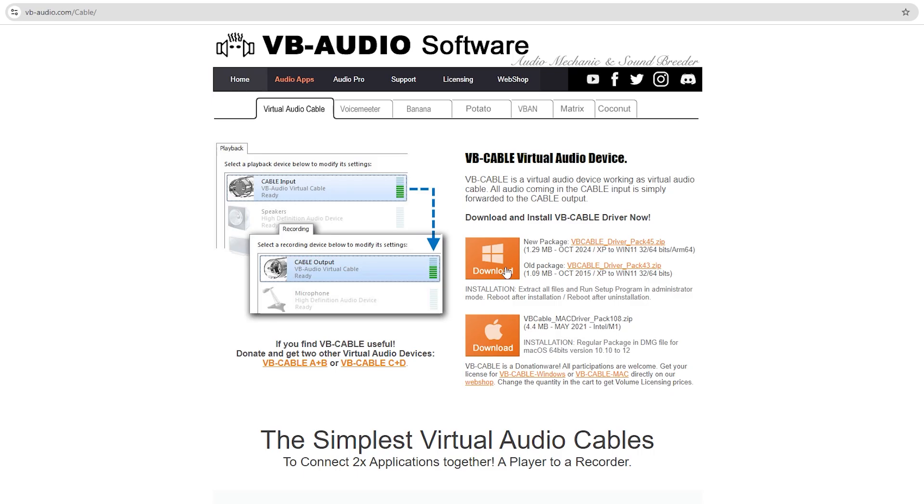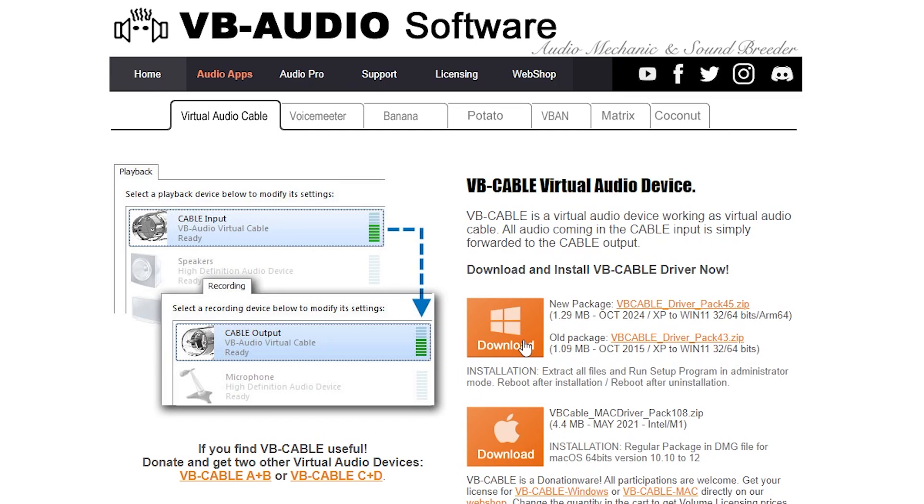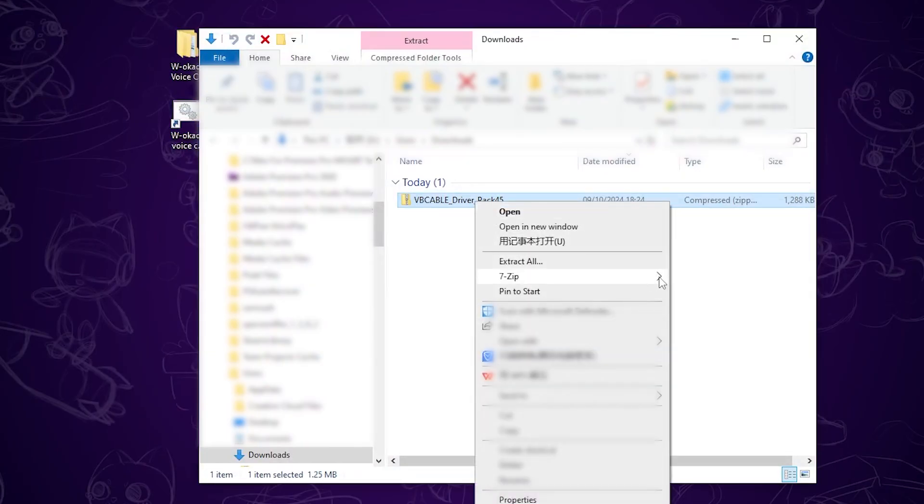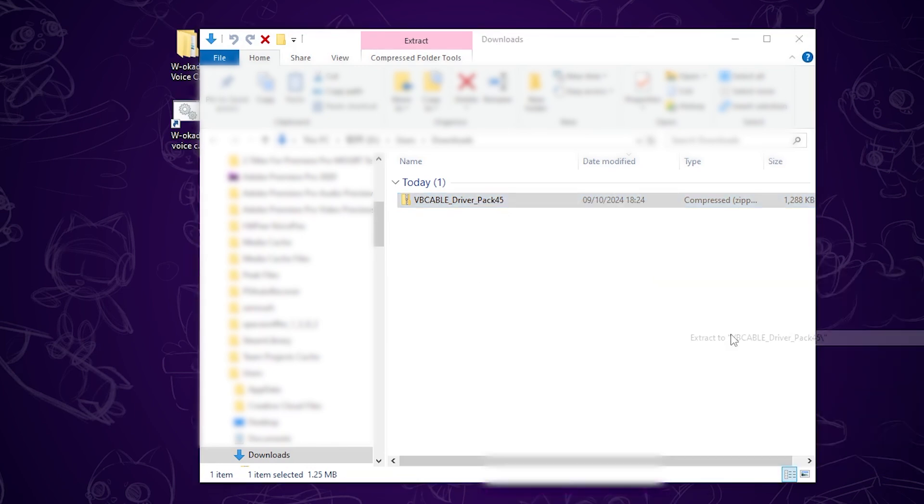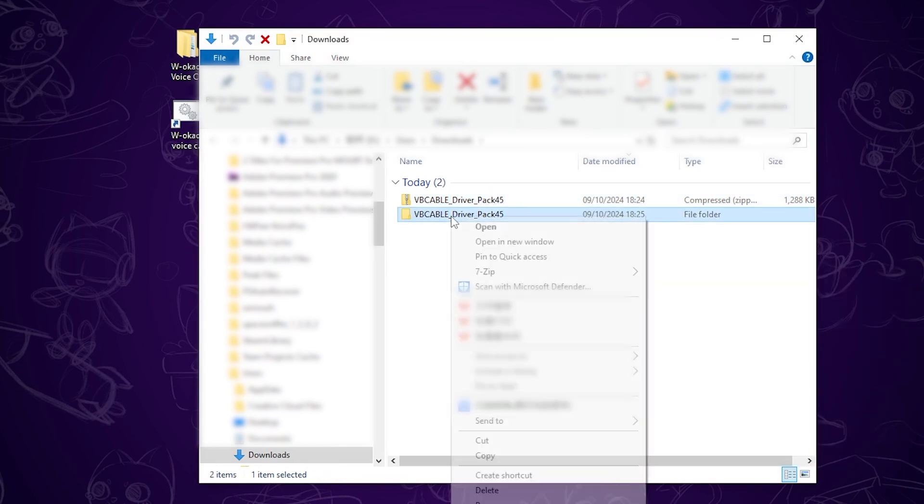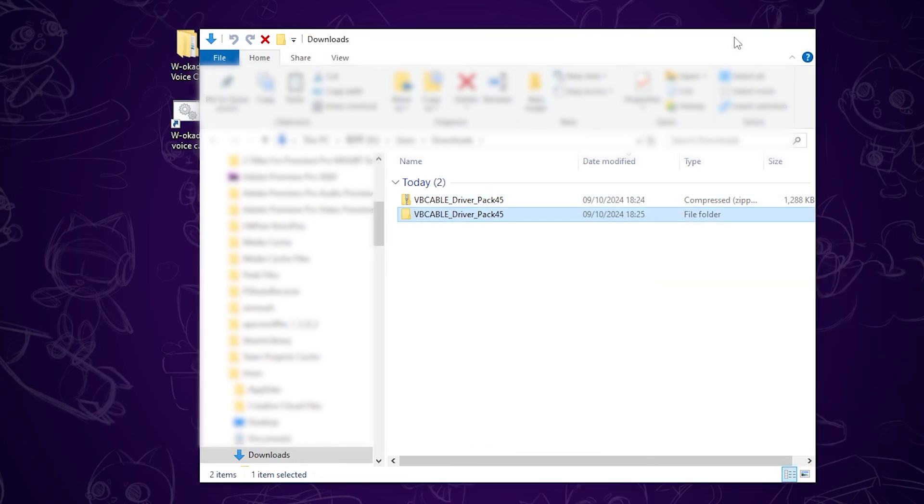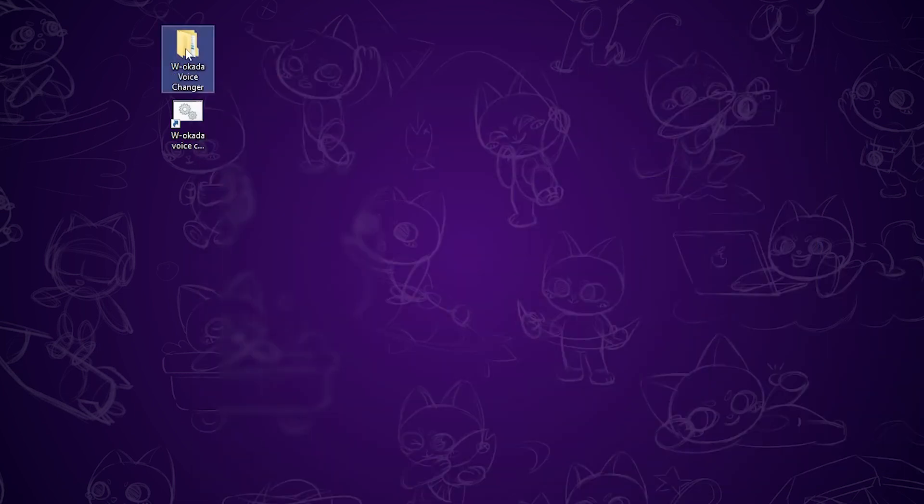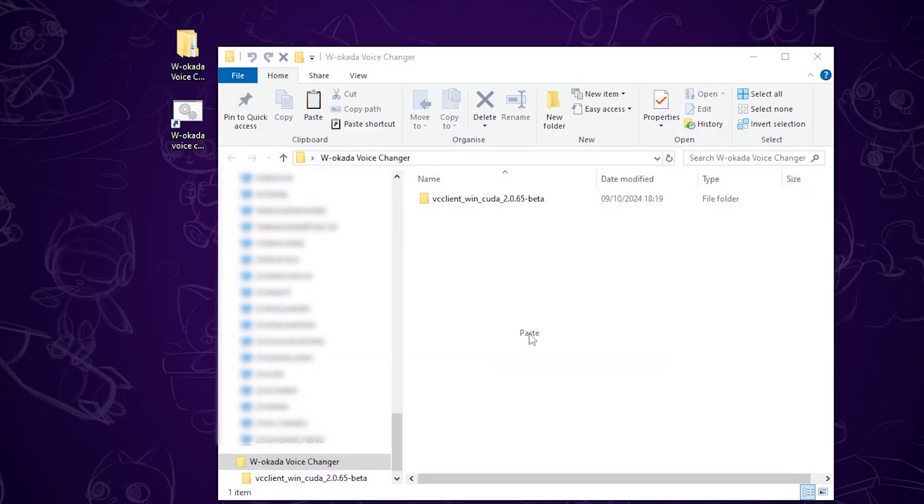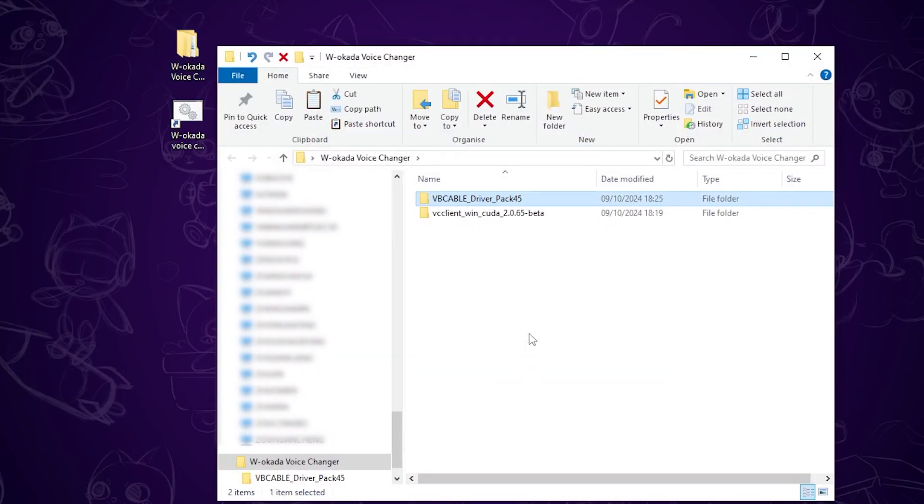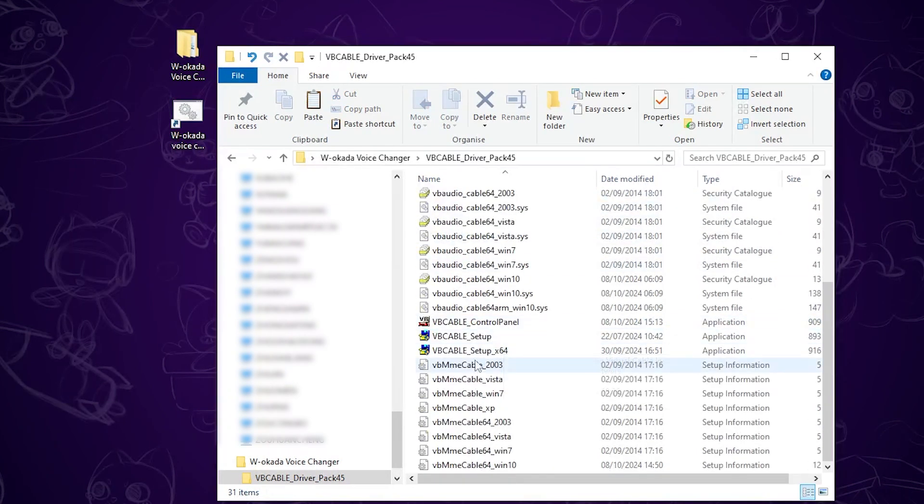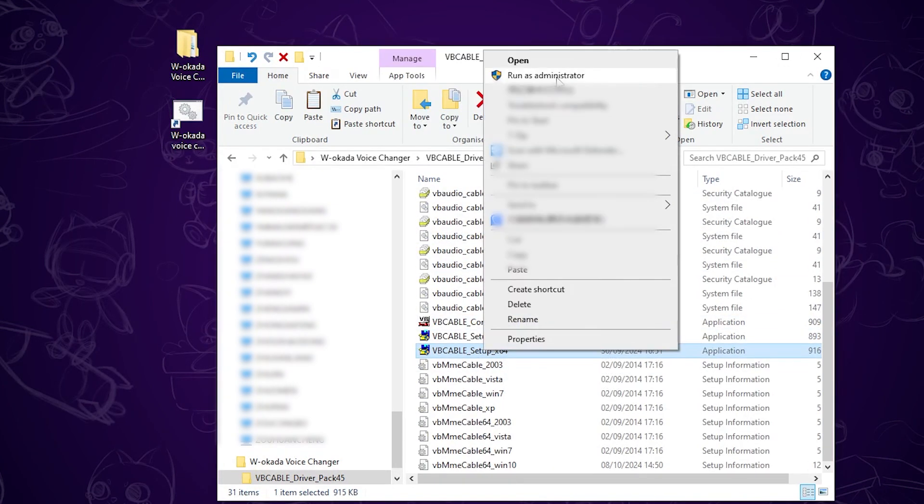Next, head back to the description and click the VB cable virtual audio link. Download and install the VB cable driver. Once downloaded, extract the file. Copy it and paste it into your WOCADA voice changer folder. Open this folder, scroll down, find the VB cable setup x64 file, right click it, and run it as an administrator to install the driver.